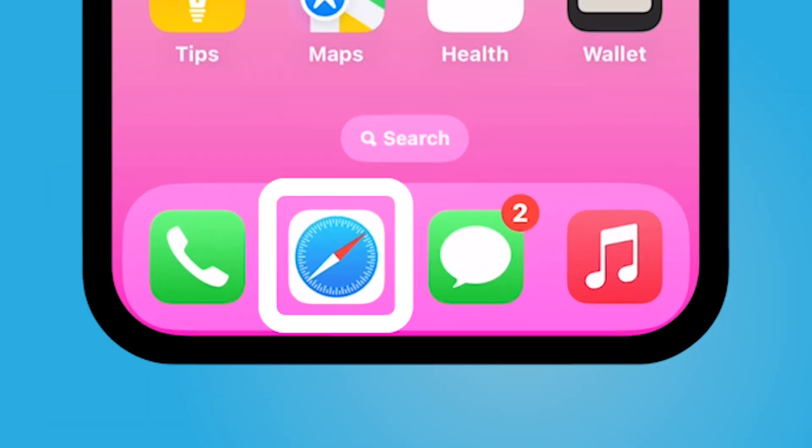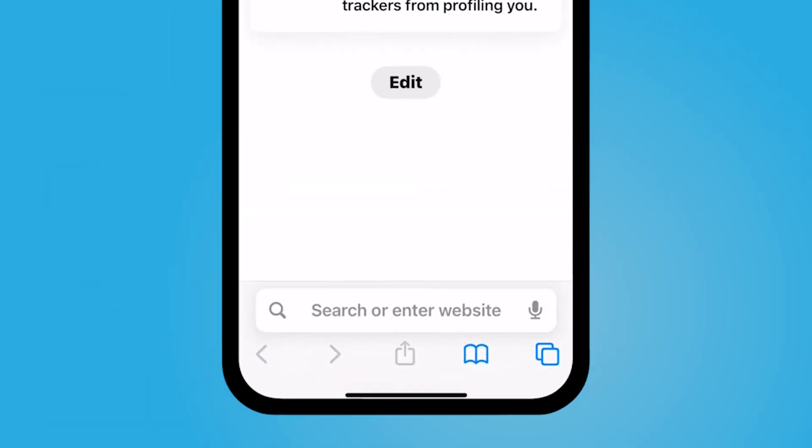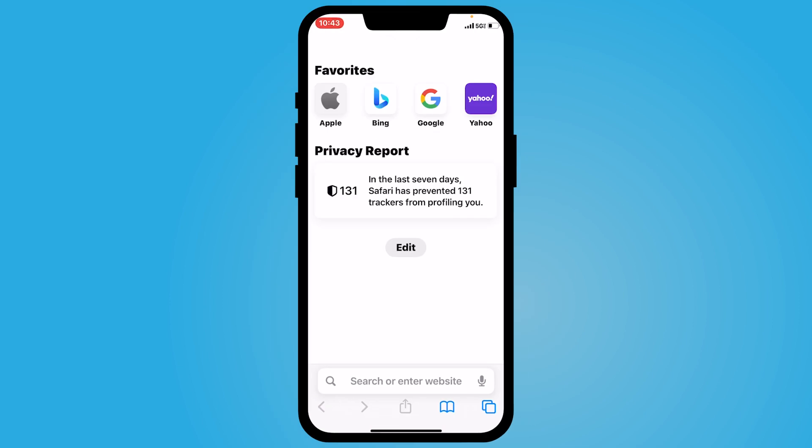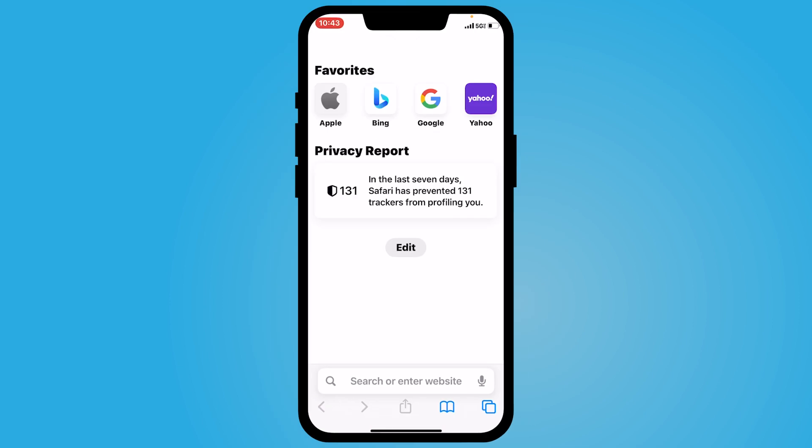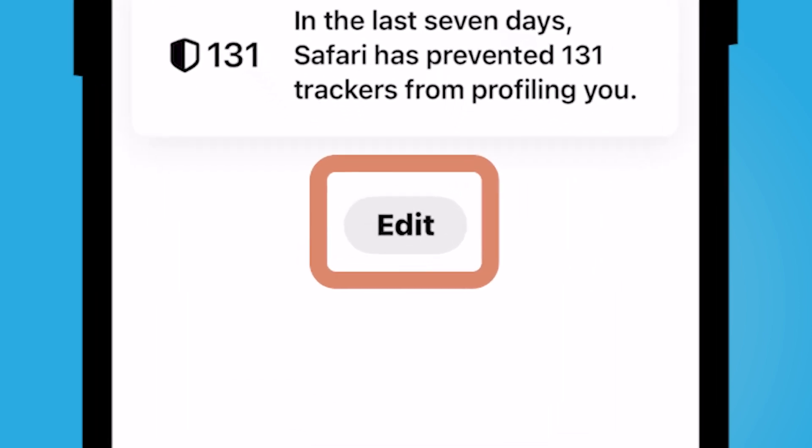So I'm going to open up Safari here at the bottom — yours might be somewhere else. And this is my default page. Now depending on how often you've used it or what's going on on your phone, you might see a lot of other stuff here.